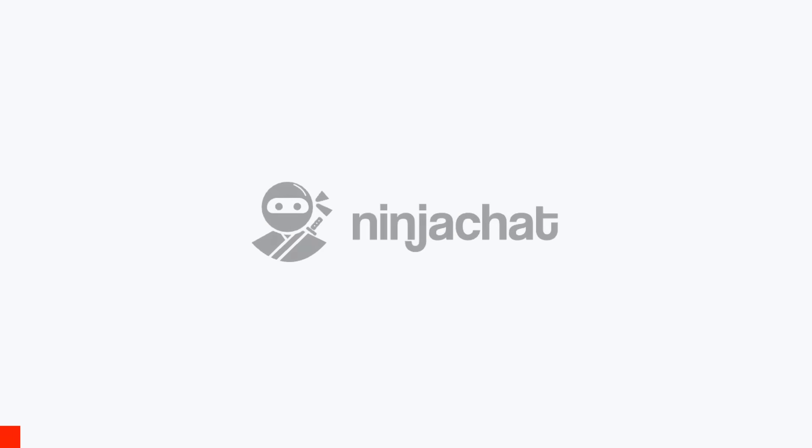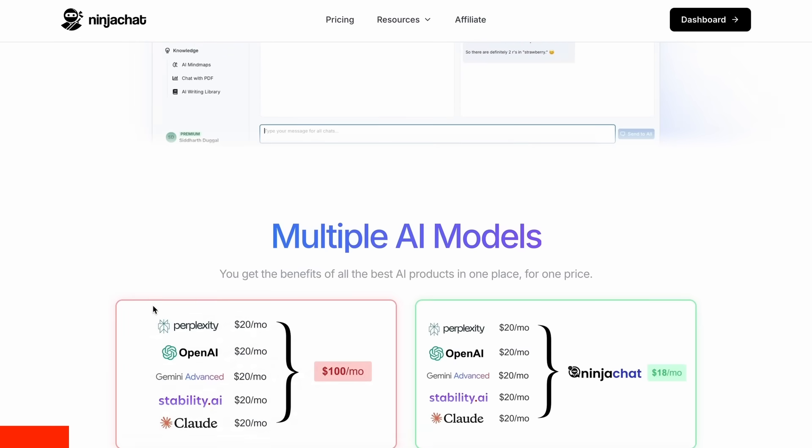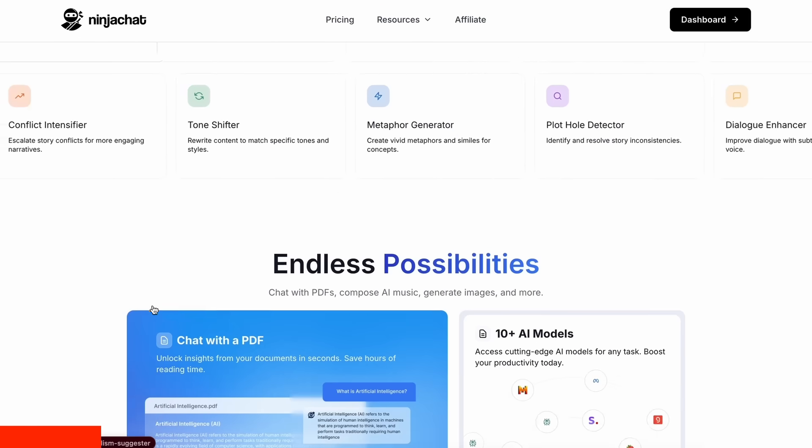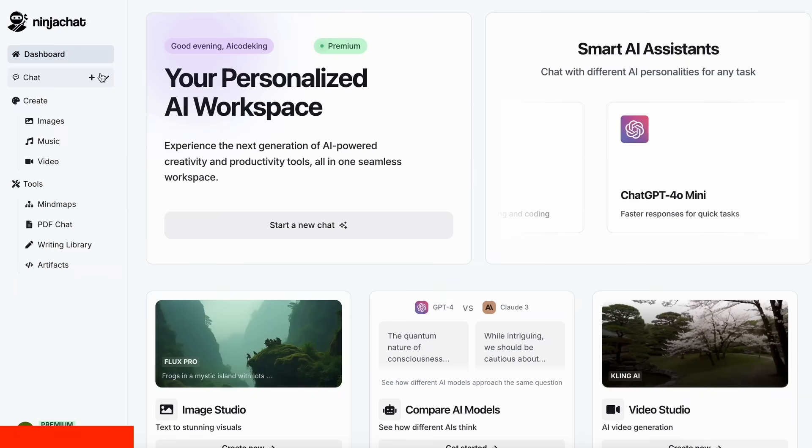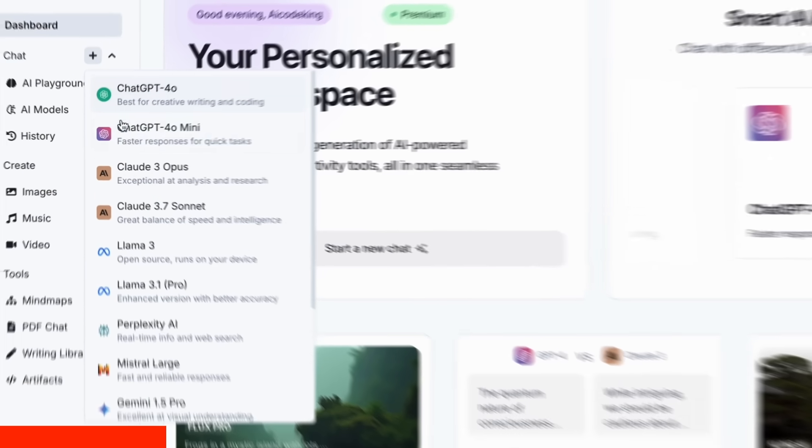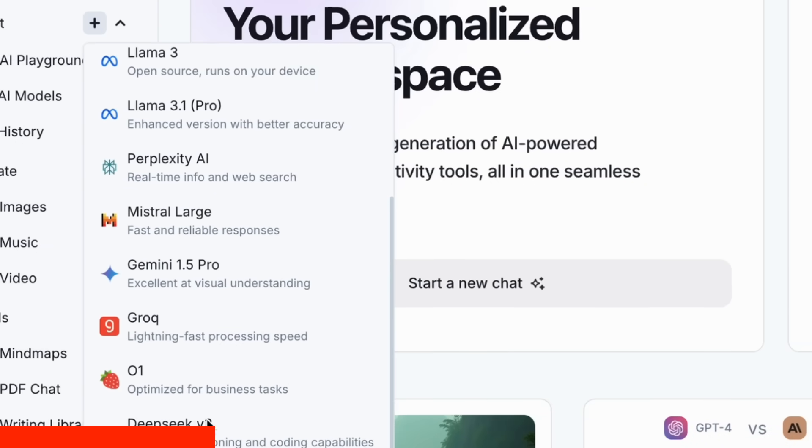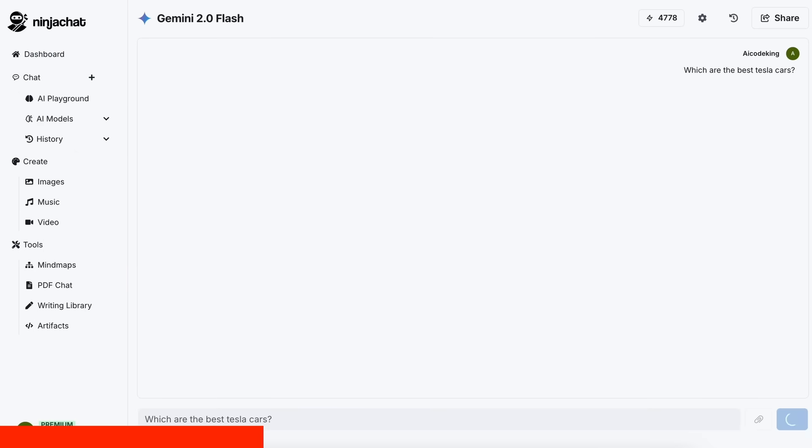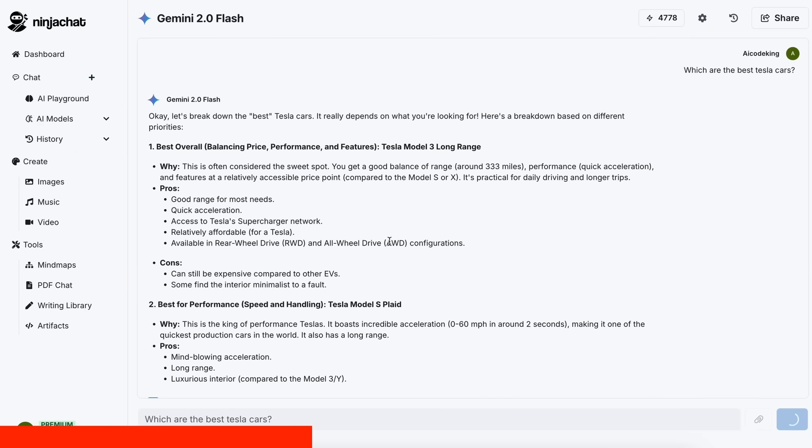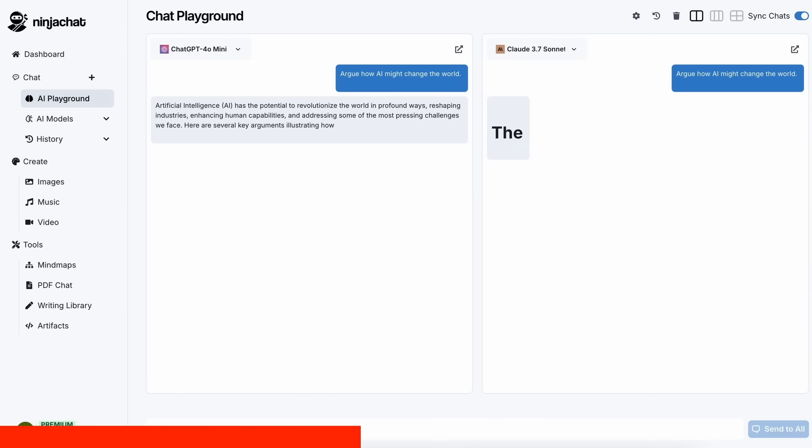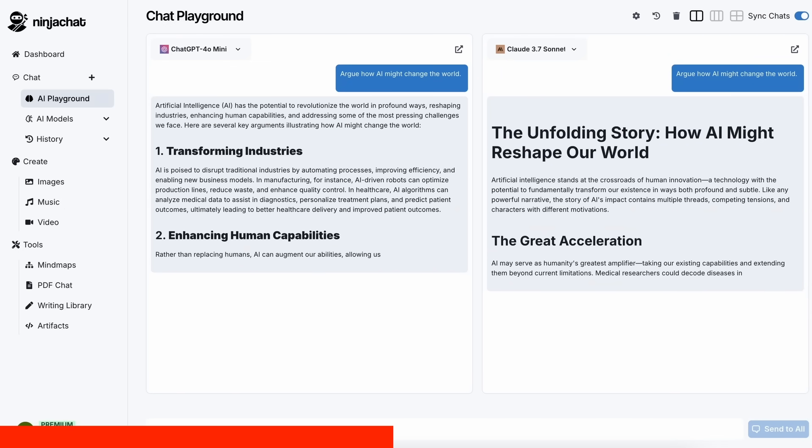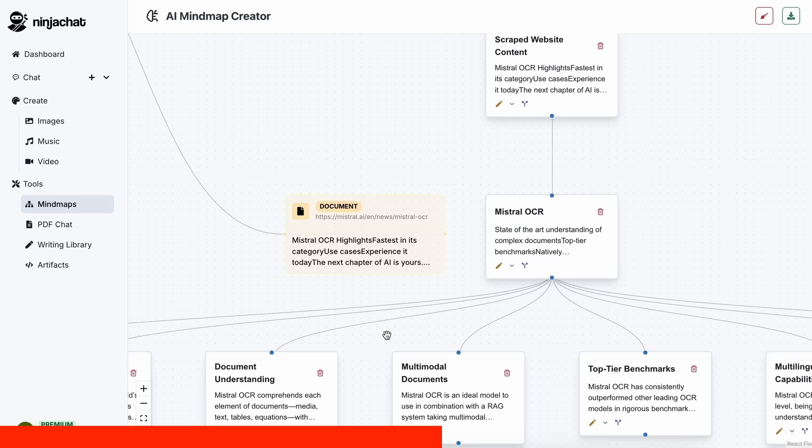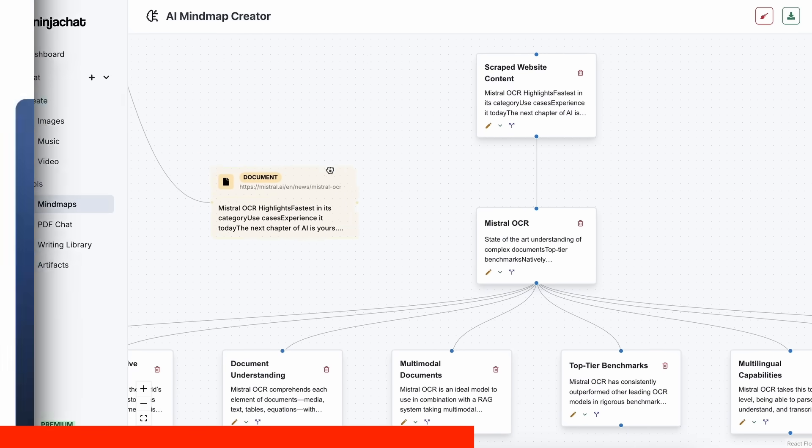But before we do that, let me tell you about NinjaChat. NinjaChat is an all-in-one AI platform, where, for just $11 per month, you get access to top AI models like GPT-4o, Claude 3.7 Sonnet, and Gemini 2.0 Flash, all in one place. I've been using Gemini for quick research, but what's really cool is their AI playground, where you can compare responses from different models side-by-side. Their mindmap generator is a game-changer for organizing complex ideas as well.